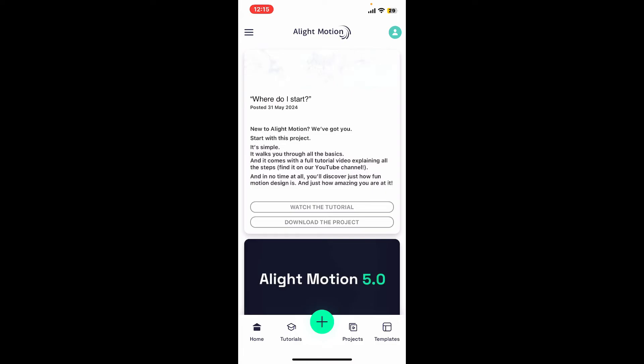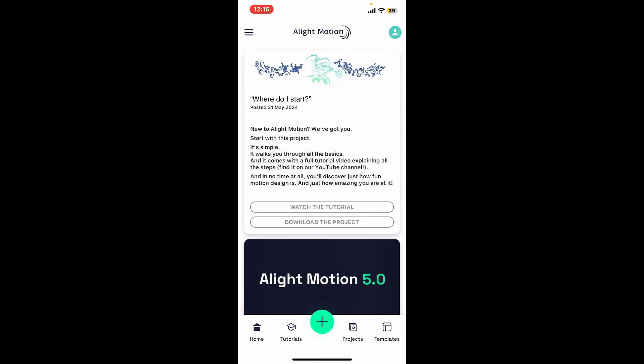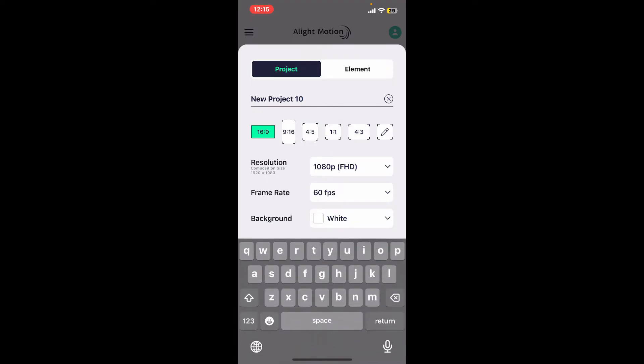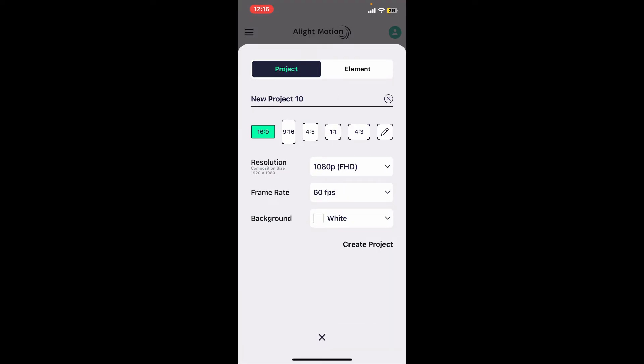Now go to the bottom of the menu and then tap on the plus button. Select 'Project' from the list and then give your name to your project. While selecting aspect ratio, make sure to select either 16:9 or 4:3 option.